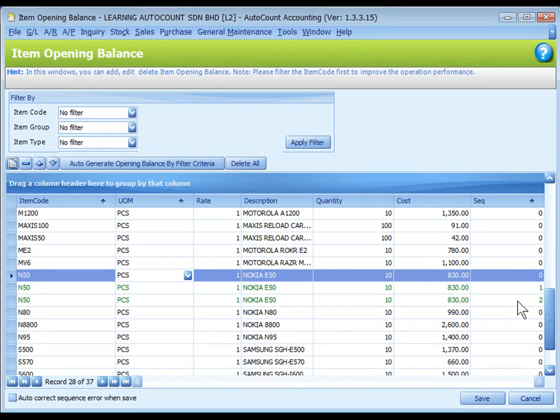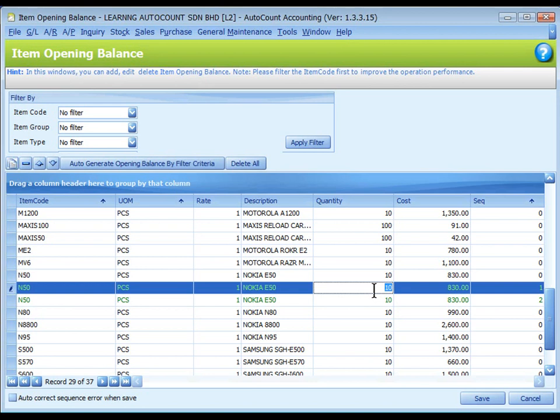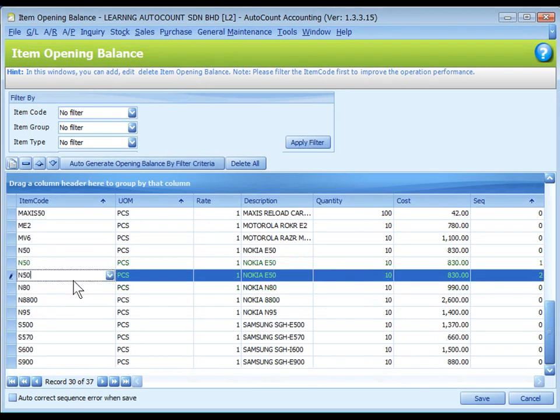You may repeat the step of copy row until you have sufficient rows. Then key in or modify the opening quantity and unit cost respectively. To delete a highlighted row, just click on the delete button.